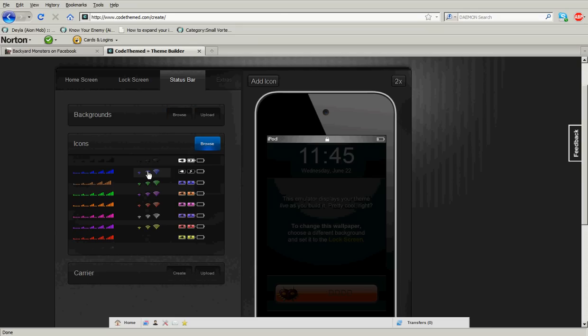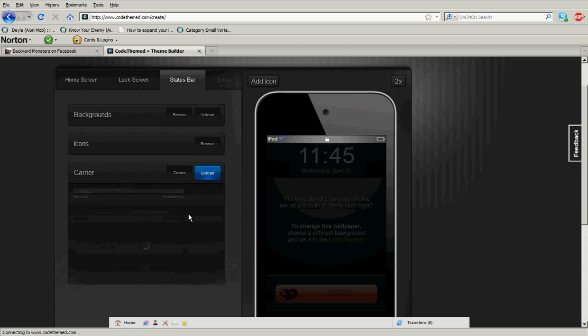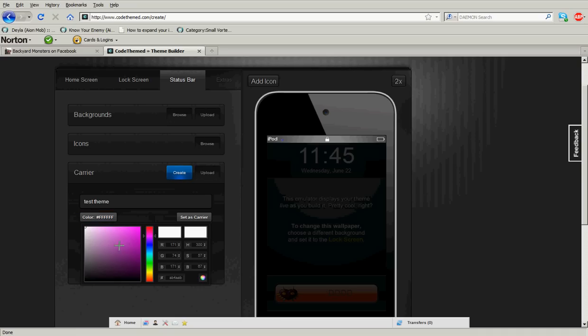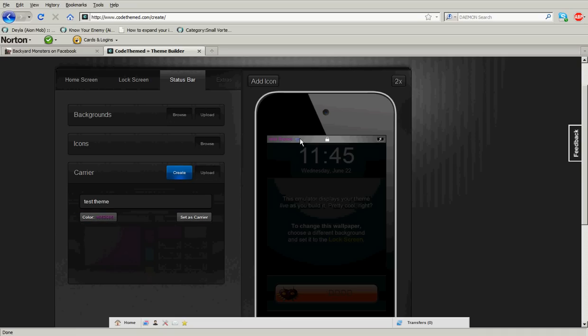And the icons, you can change that and the carrier, like test theme, color, status carrier. You can just change the color. I'm going to show you a theme I already made.